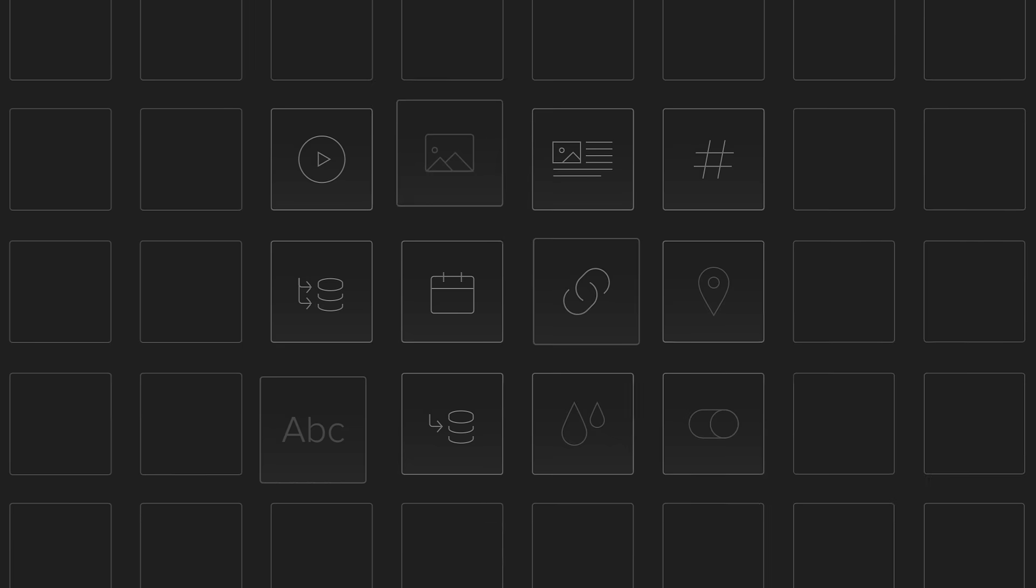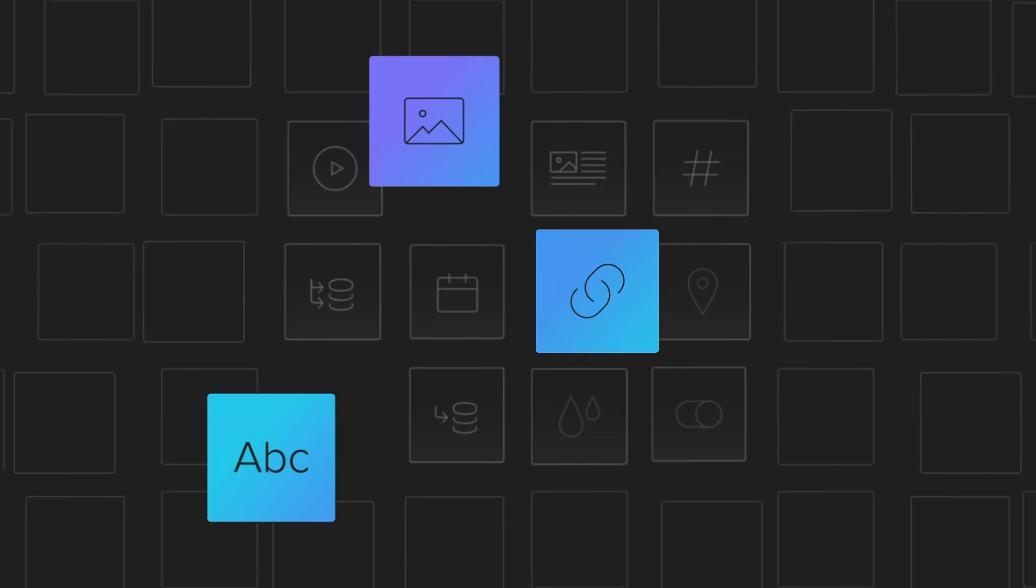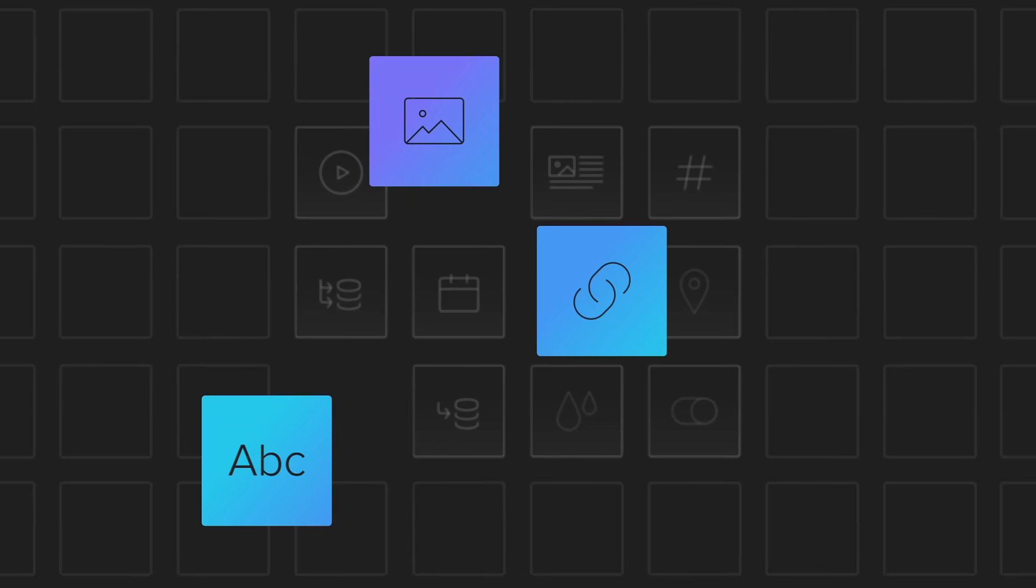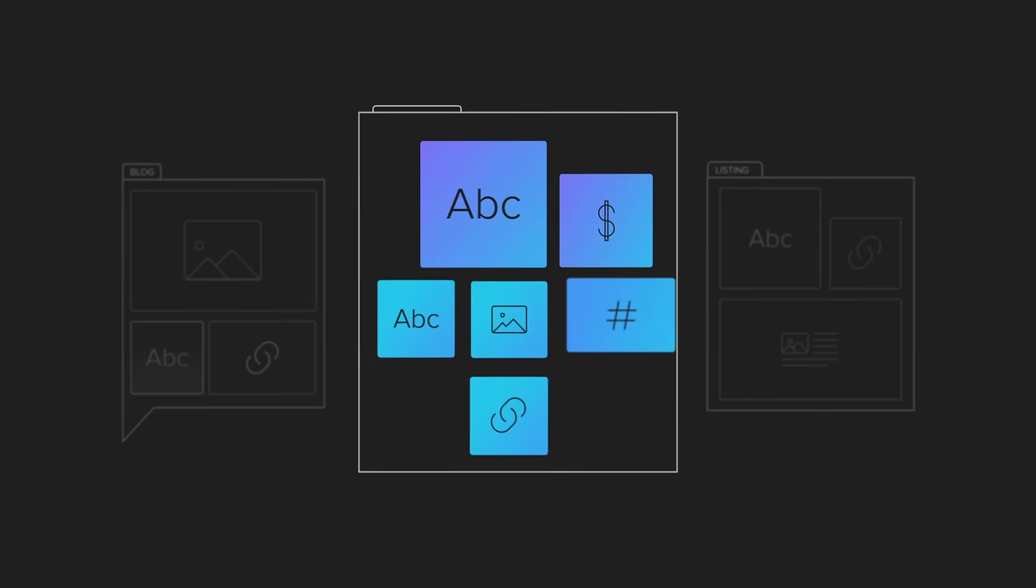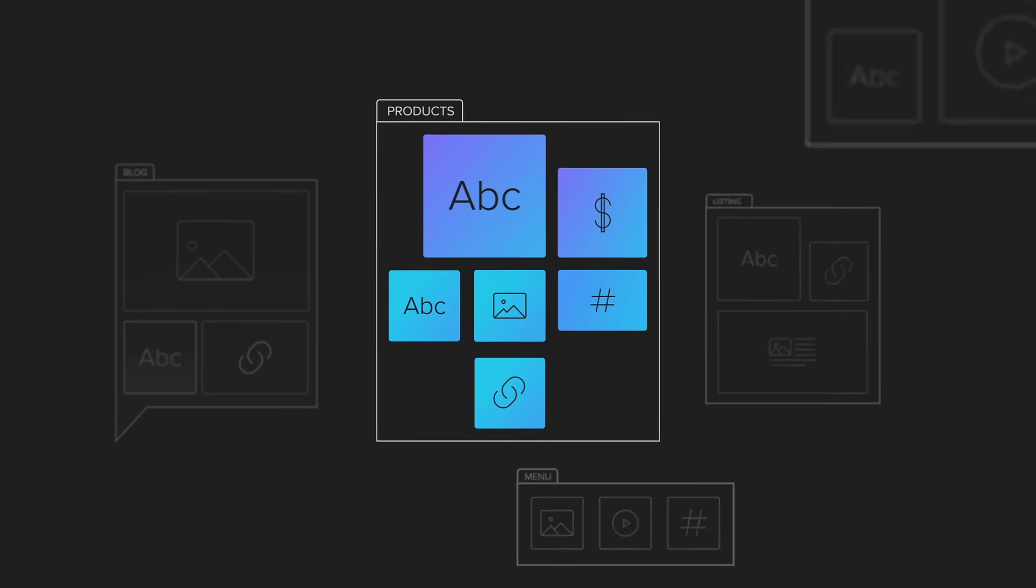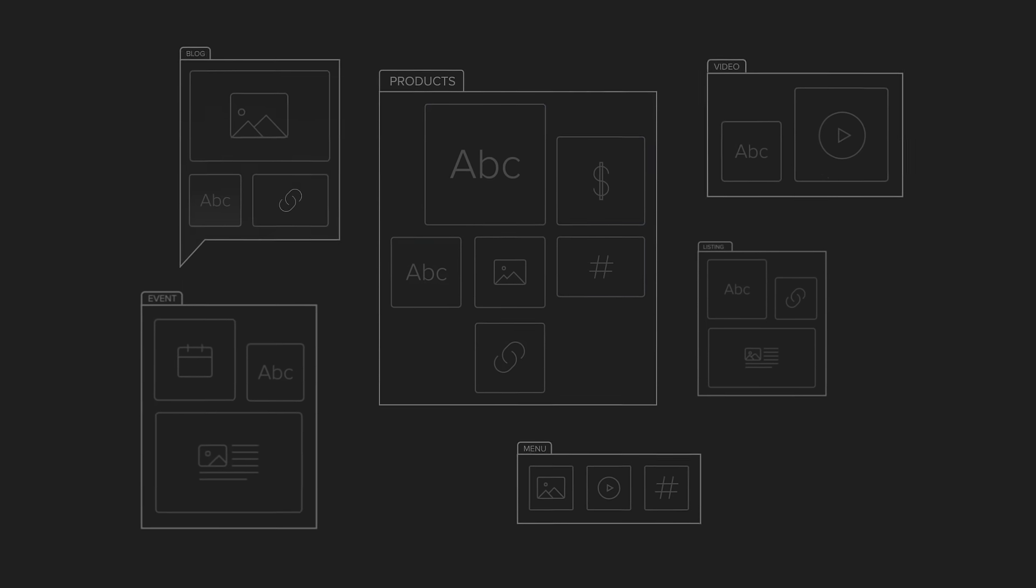And all you have to do is tell Webflow the structure of the content you care about, whether it's blog posts, real estate listings, products you sell, or anything else you can think of.